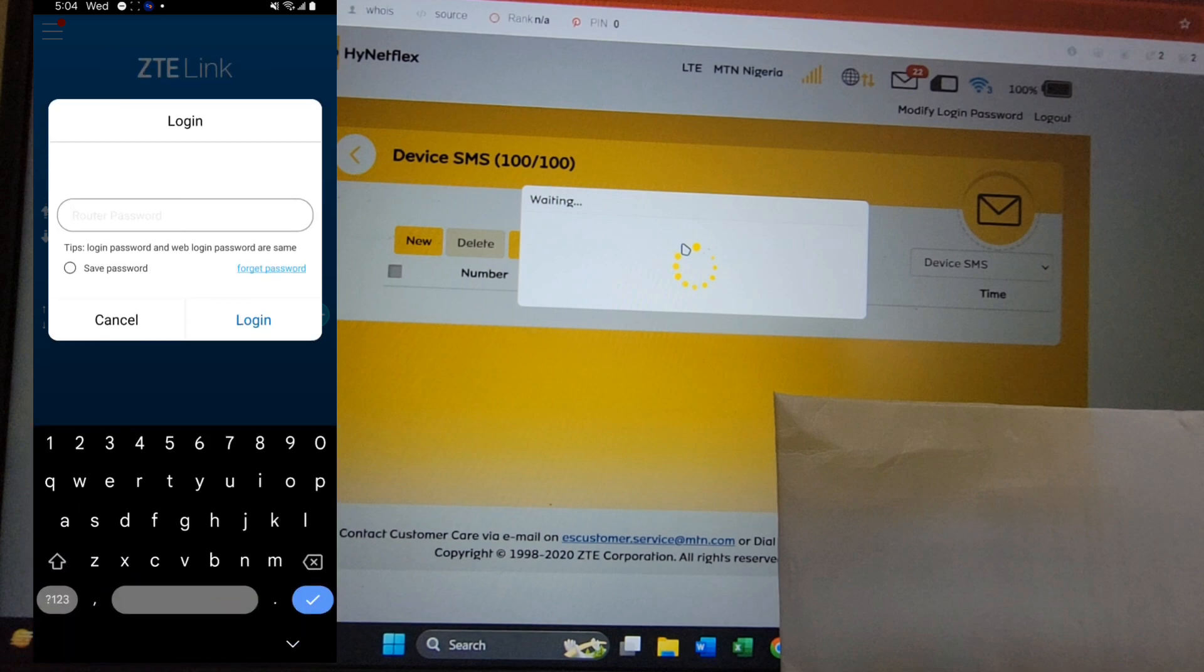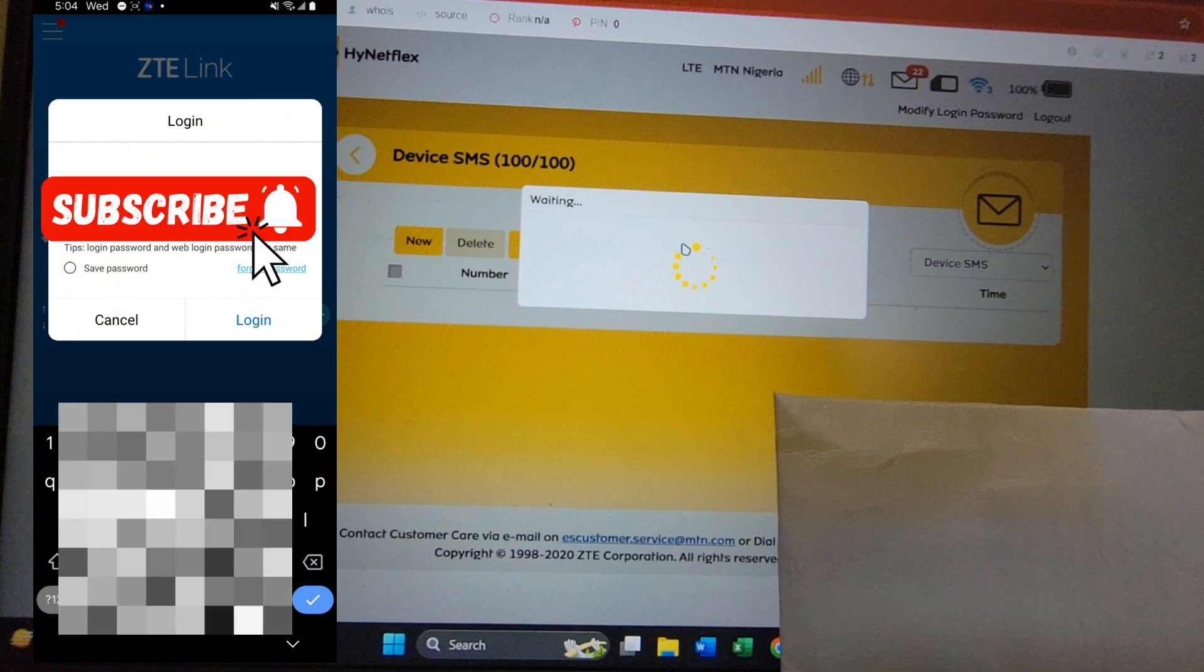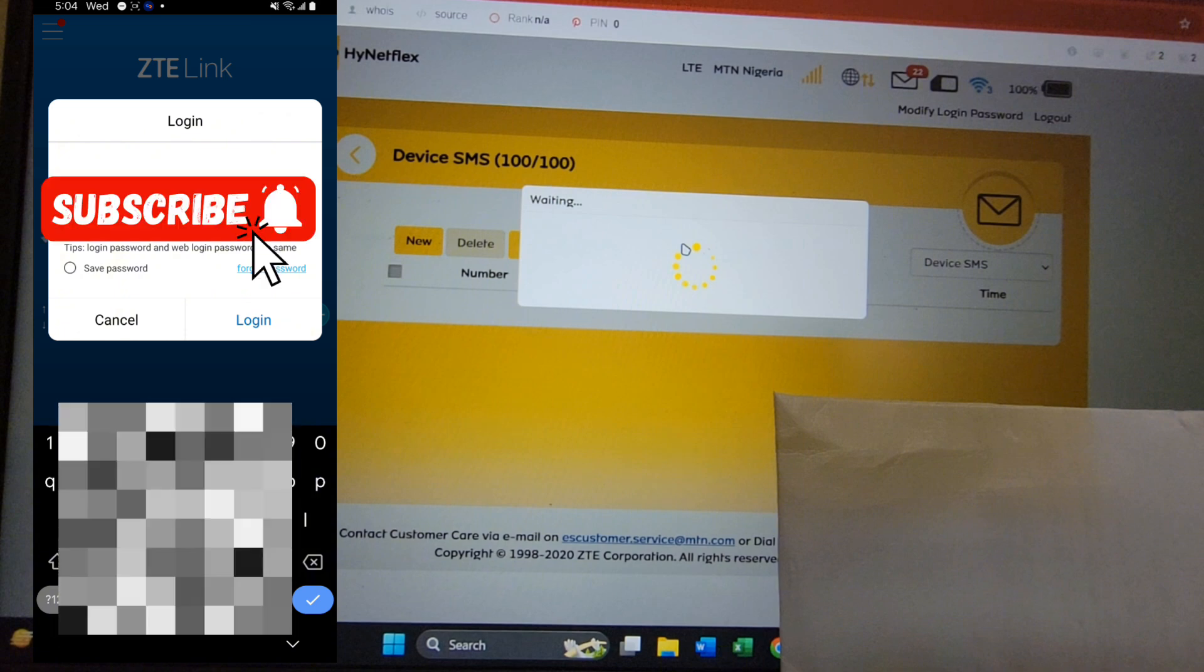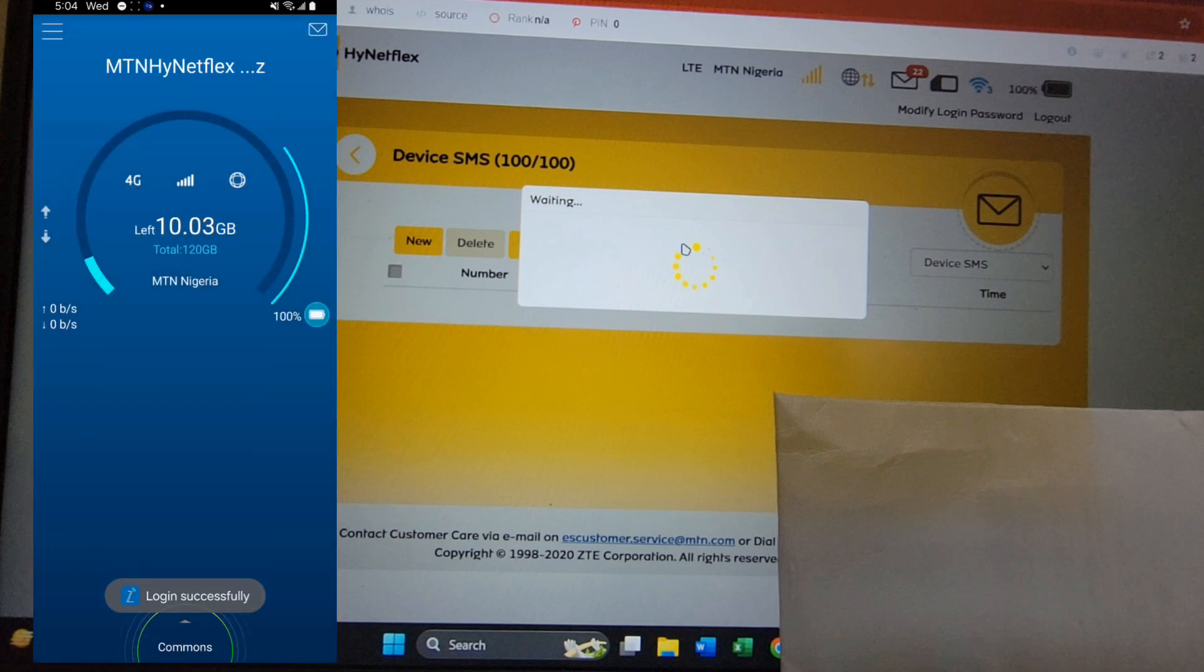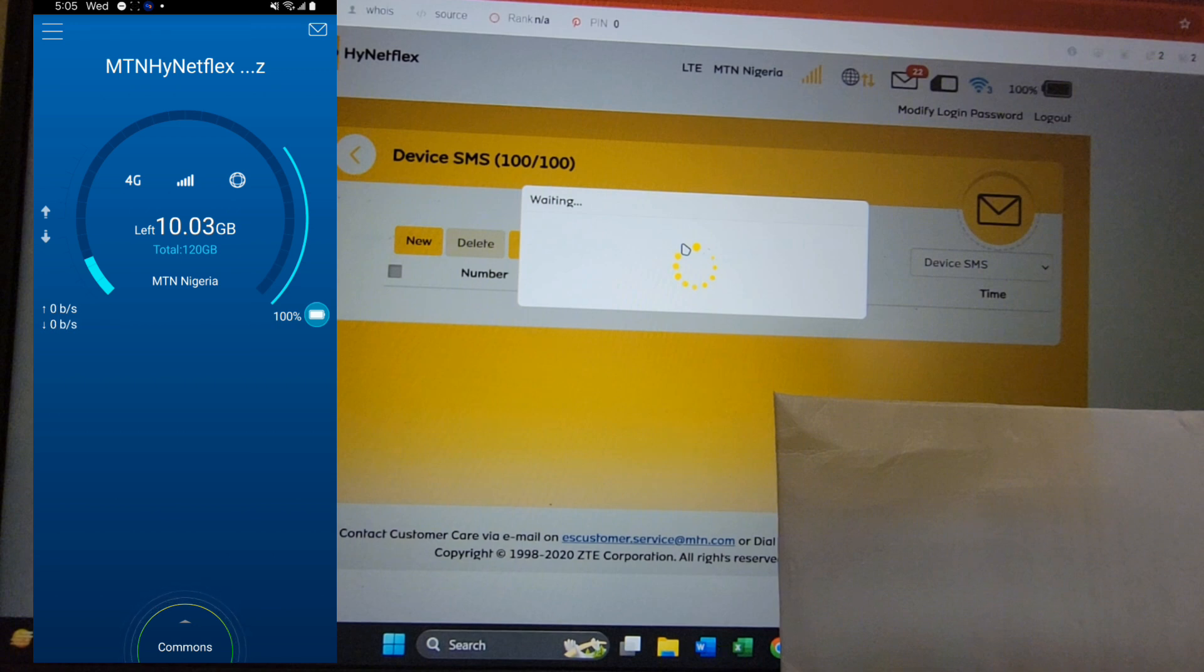In my case, this is my password. Login - it's going to log in and have access to the data on the router. After doing this, tap on Commons at the bottom.